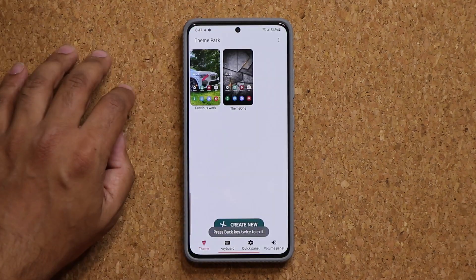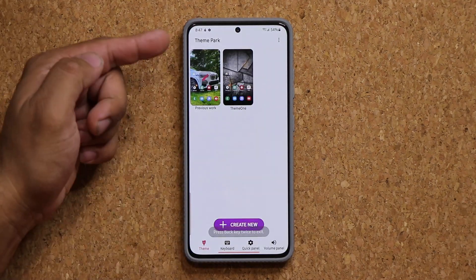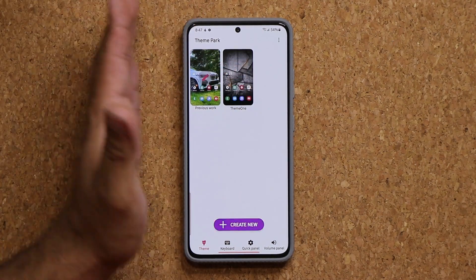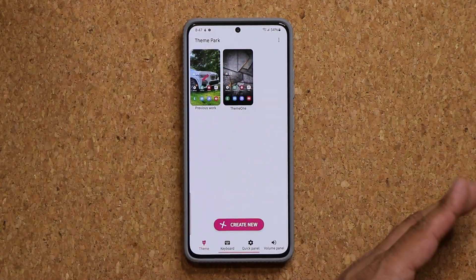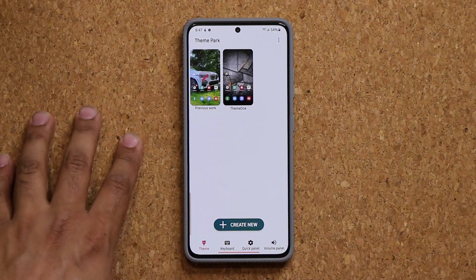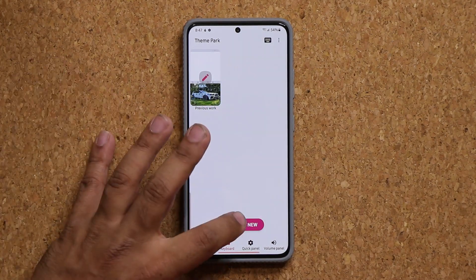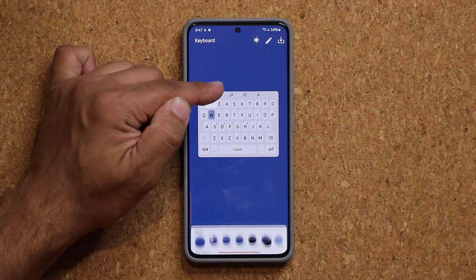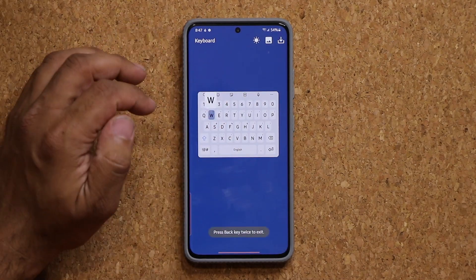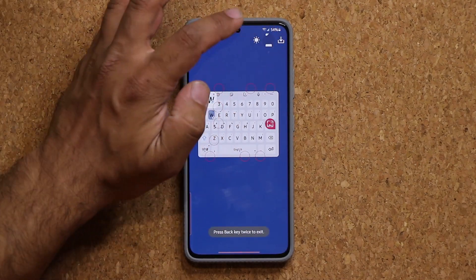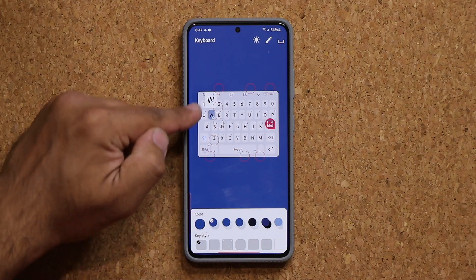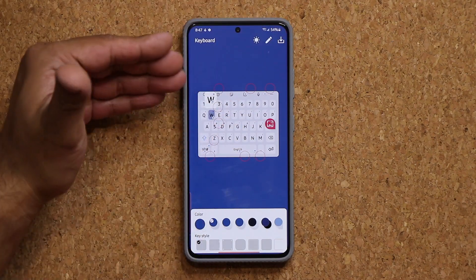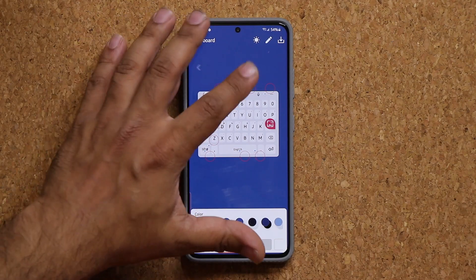Once you create your theme it appears right here — you click to select it and it applies to the entire phone. You can do the same thing with the keyboard: tap on 'create a new keyboard' and customize every single color of your keyboard, then save it and apply it.